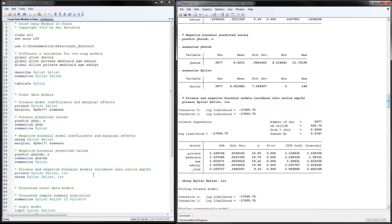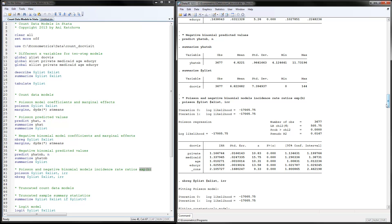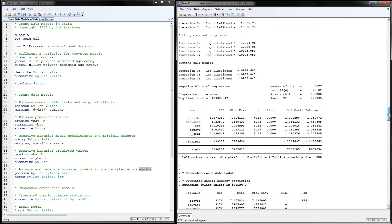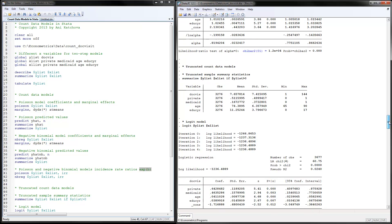Instead of estimating coefficients, you can estimate the incident rate ratios, which are the exponent of beta. To do that, you add ', irr' to the Poisson command, and the same for the negative binomial model. The way to interpret this is: if you have private insurance, from the Poisson model you will have 16% more doctor's visits, and from the negative binomial model you will have 17% more doctor's visits. Some people prefer to report the IRR instead of the coefficients, similar to the odds ratio.